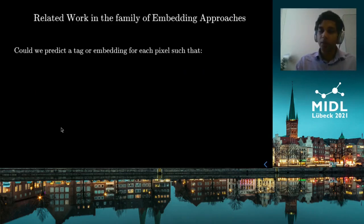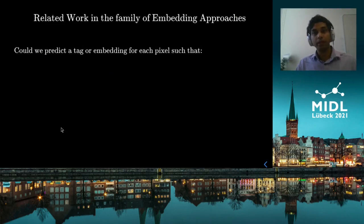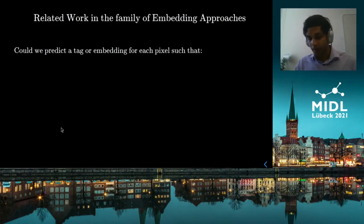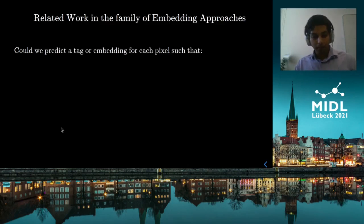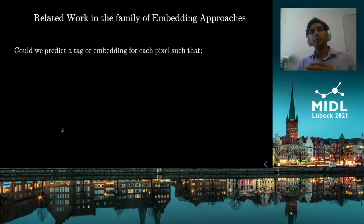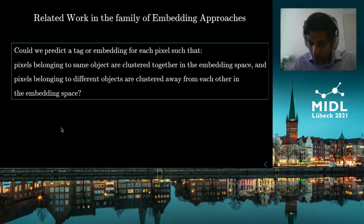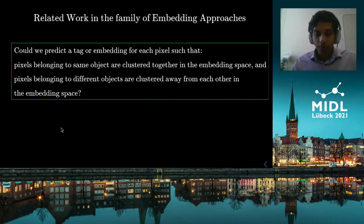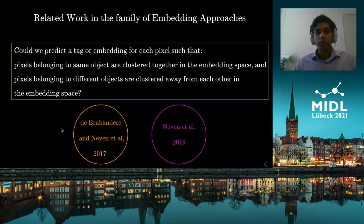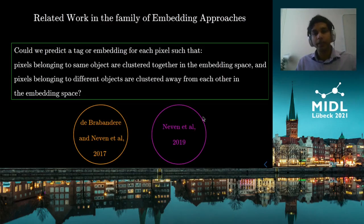Let me switch gears and talk about another family of approaches called embedding-based approaches, which have shown great results in the natural image domain. The intuition is: could we predict a tag or an embedding for each pixel such that pixels belonging to any one object are closer to each other in this embedding space and further away from pixels belonging to other objects? Two works widely adopted in this domain are de Brabandere and Neven et al. in 2017 and Neven et al. in 2019.